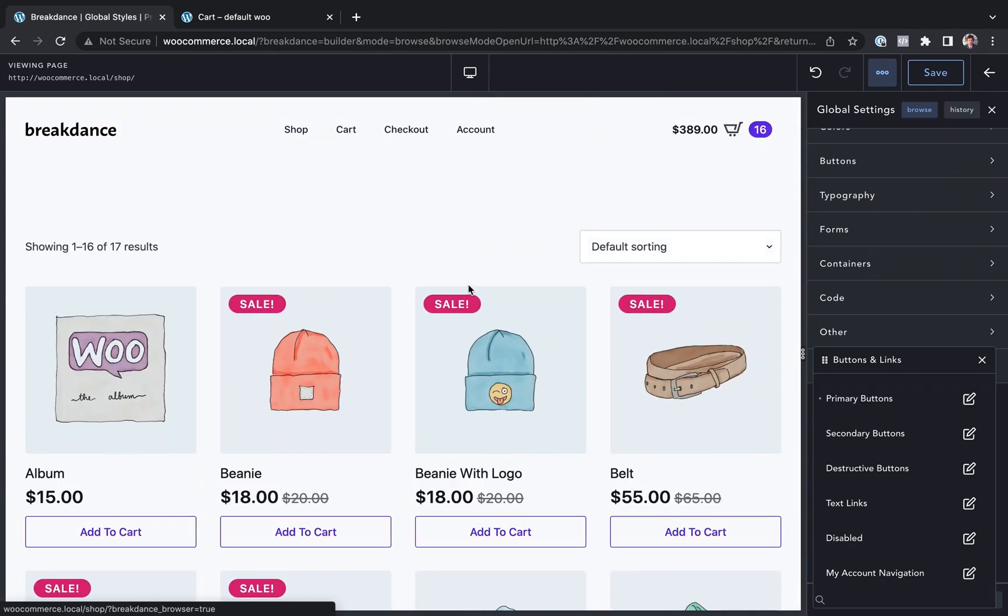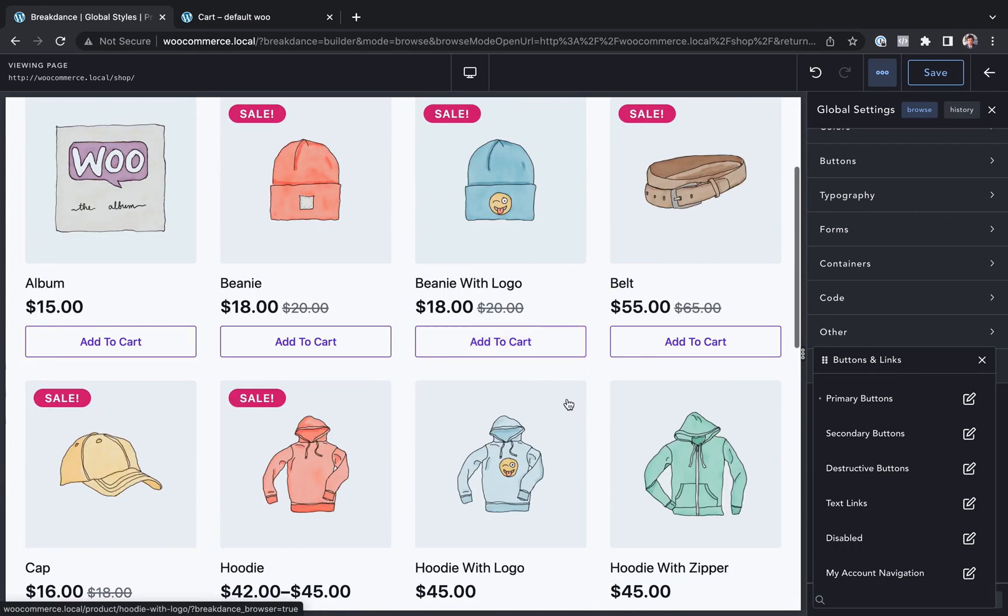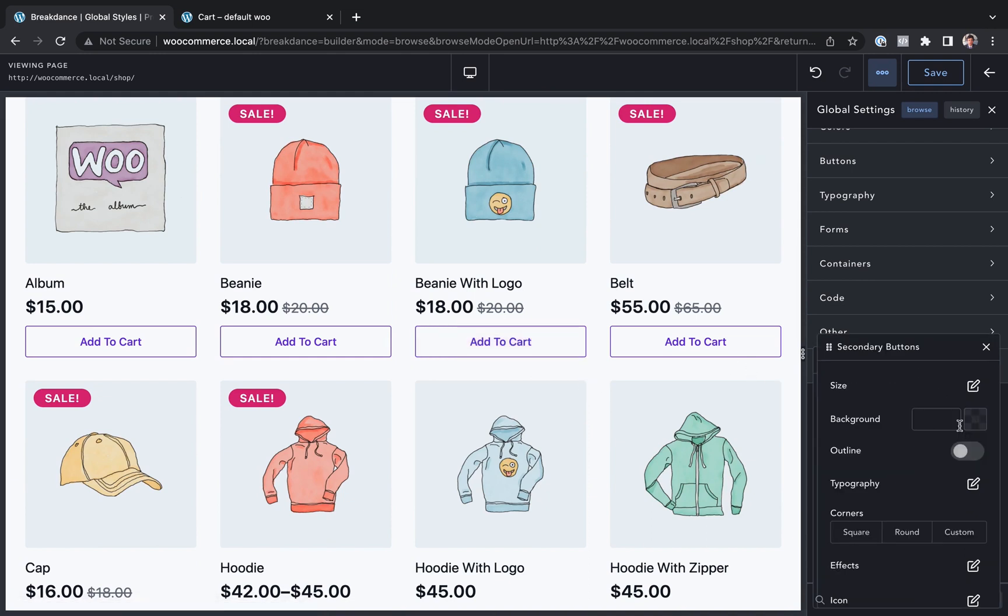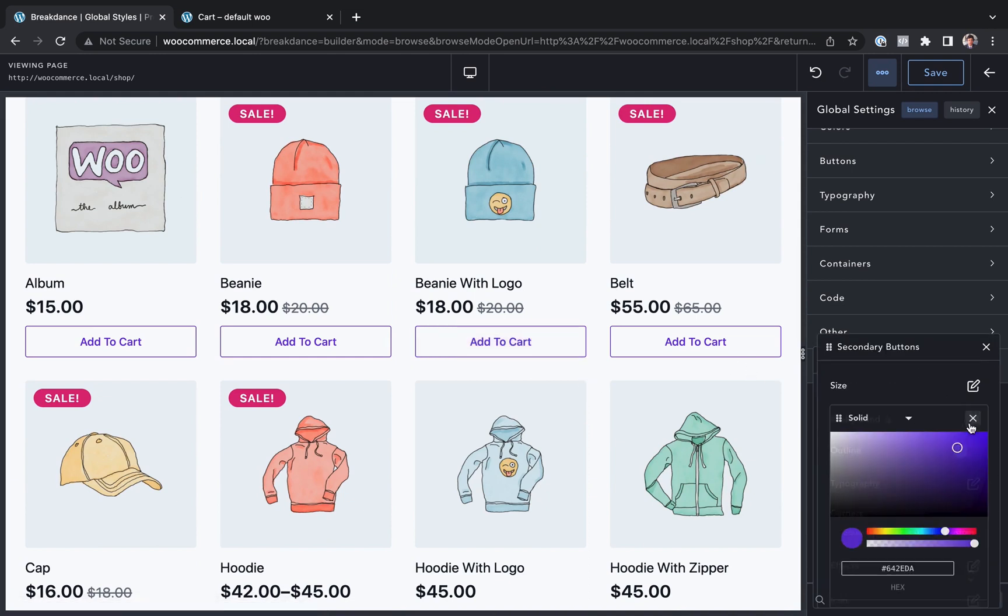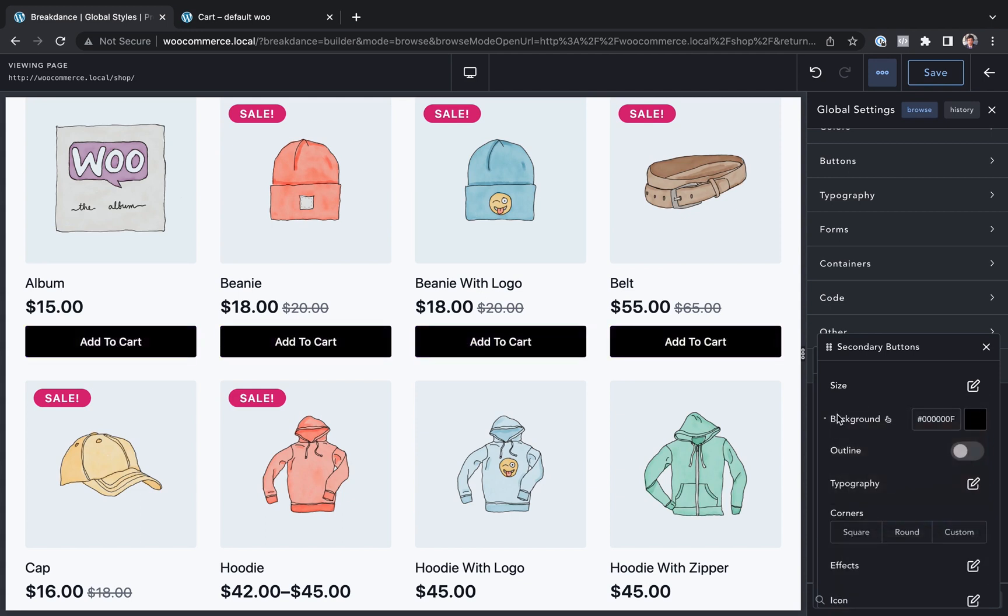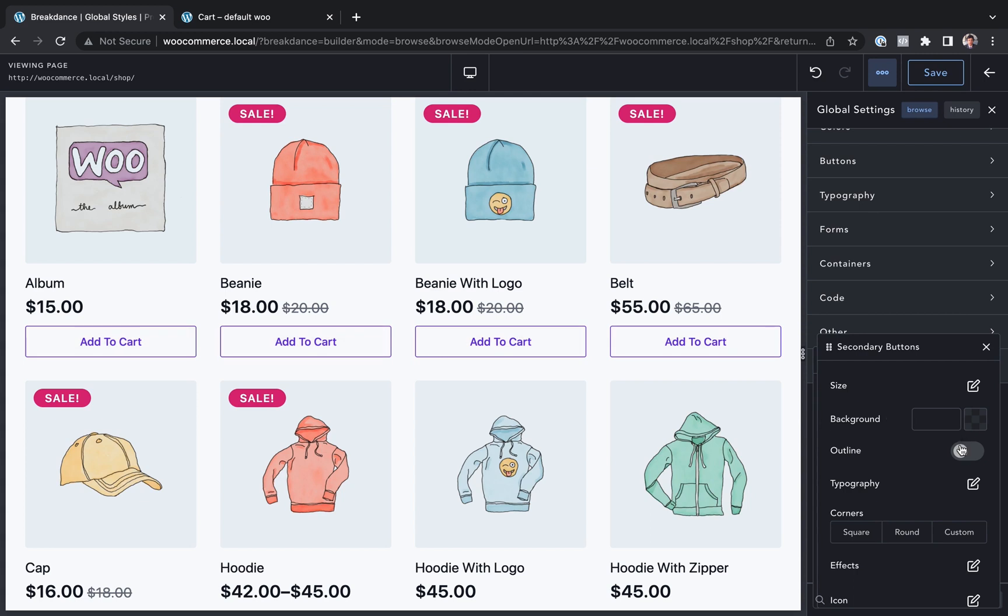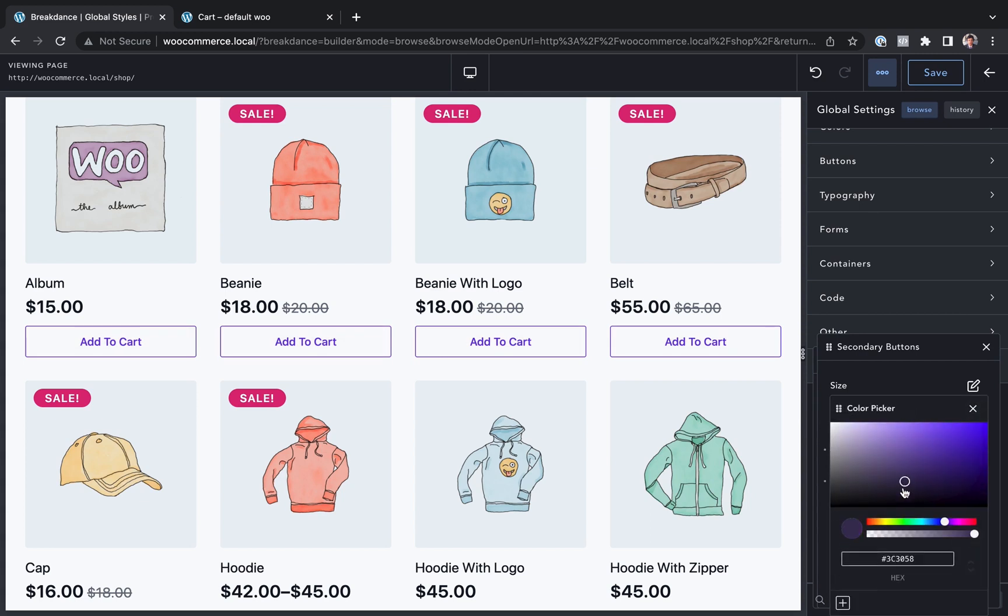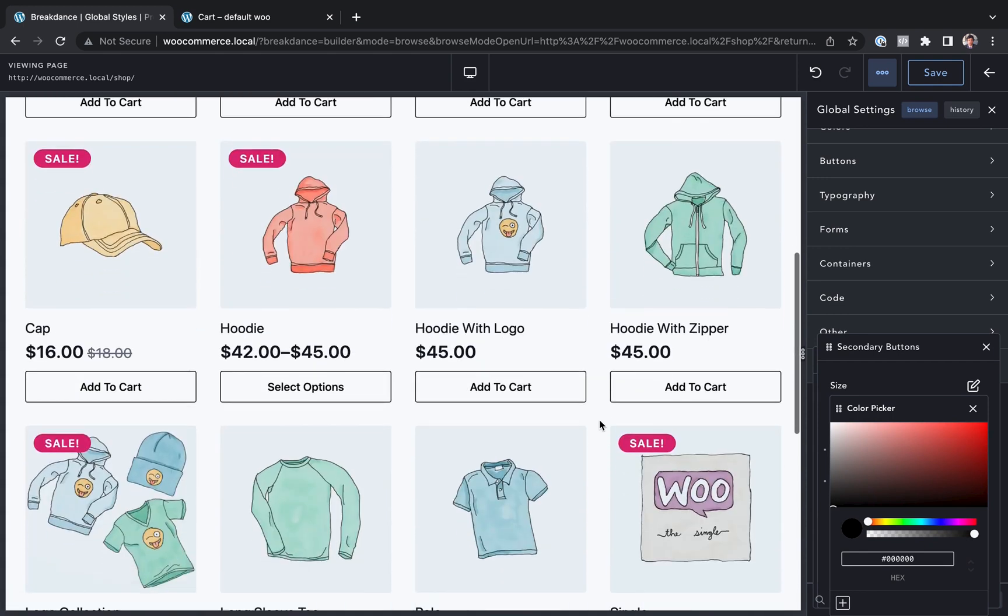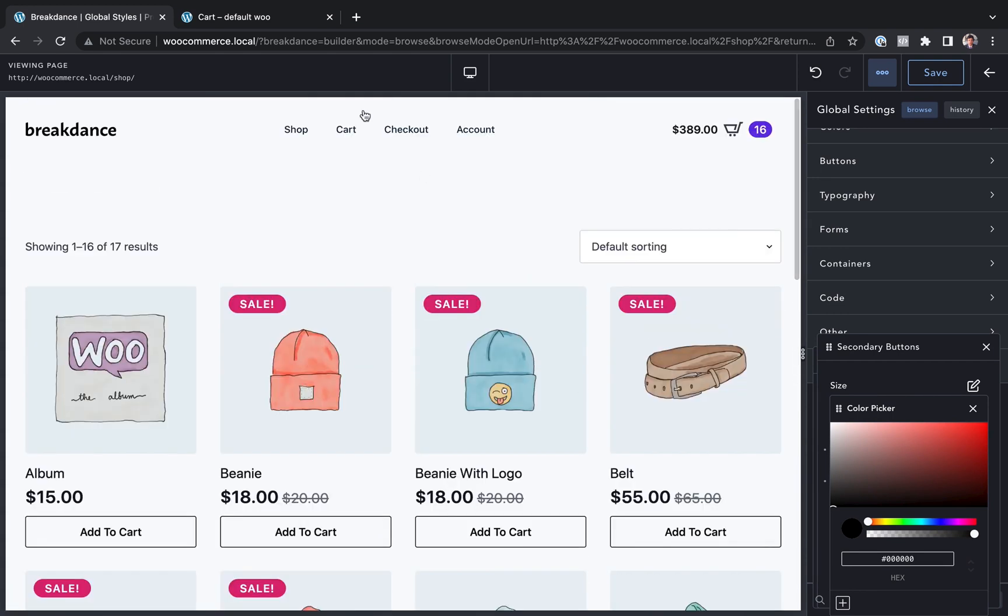And then let's go ahead and tweak our secondary button styles a little bit. Instead of using purple, I want to make this a black. So let's choose—actually, we don't want solid black. Let's just do an outline black. So we'll choose outline and then choose black. And that's affected every secondary button on the whole site: shop page, cart page, checkout page, account page, everywhere.